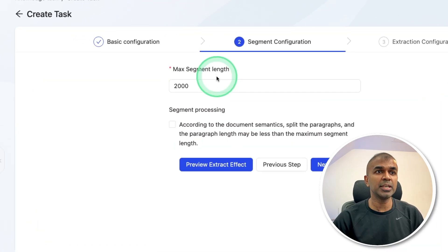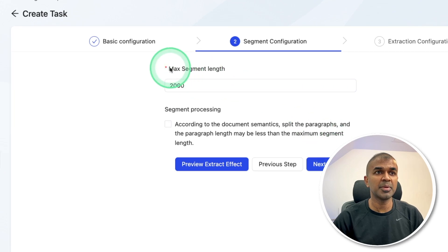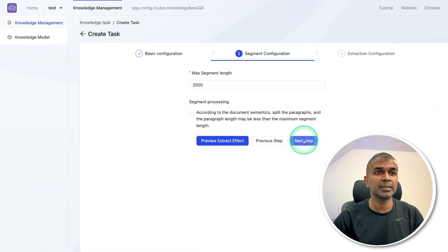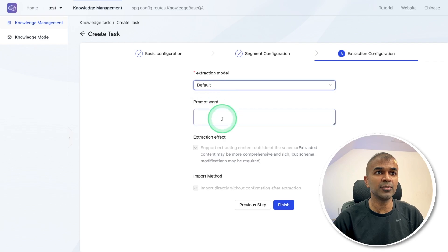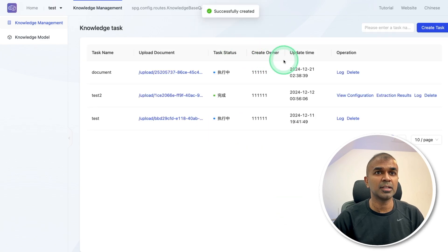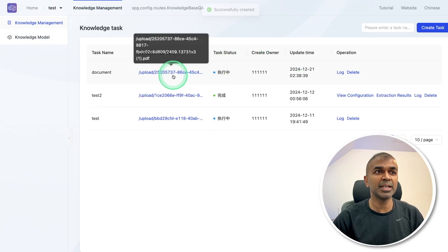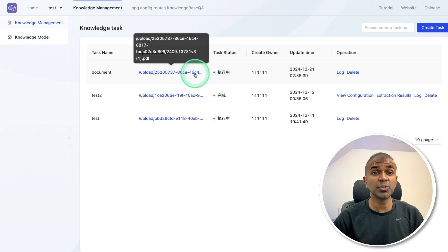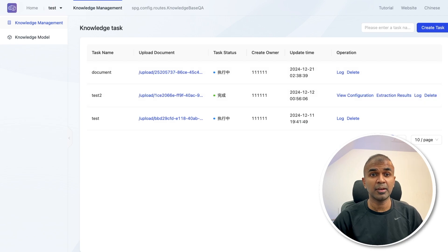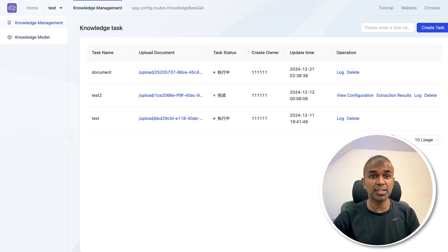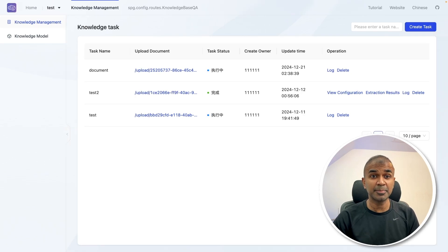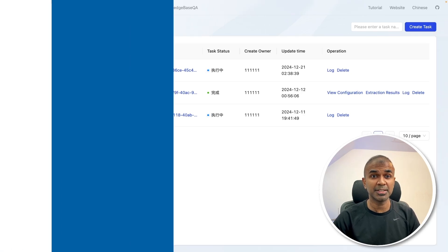I'm going to keep everything default. Here I'm mentioning maximum segment length, then next step, then extraction configuration, default, and clicking finish. This will automatically go through step by step of extracting entities and indexing the data, storing that in the vector database. That is step number one completed.